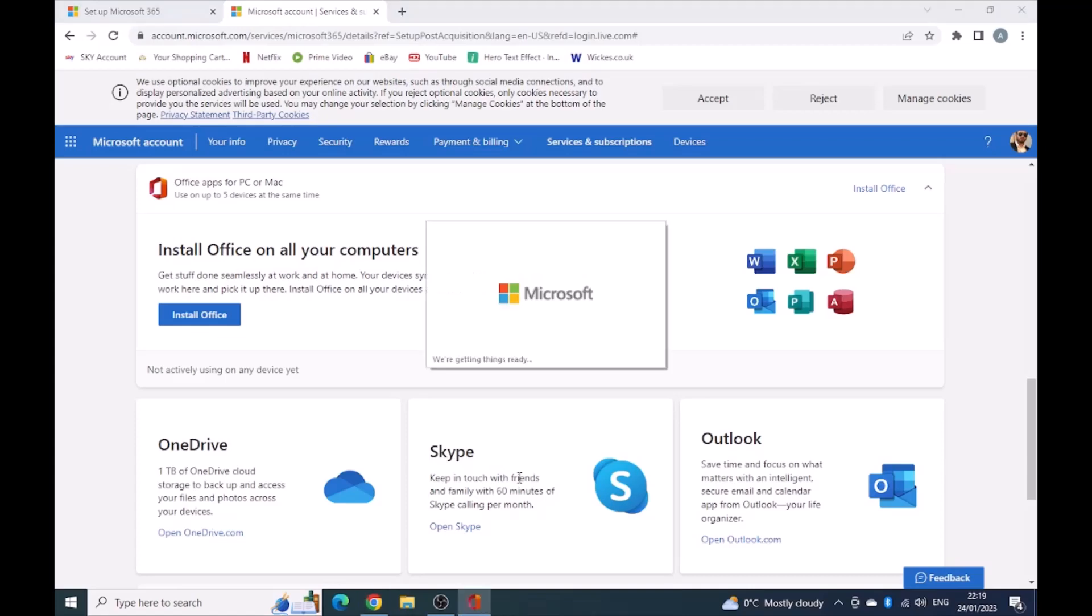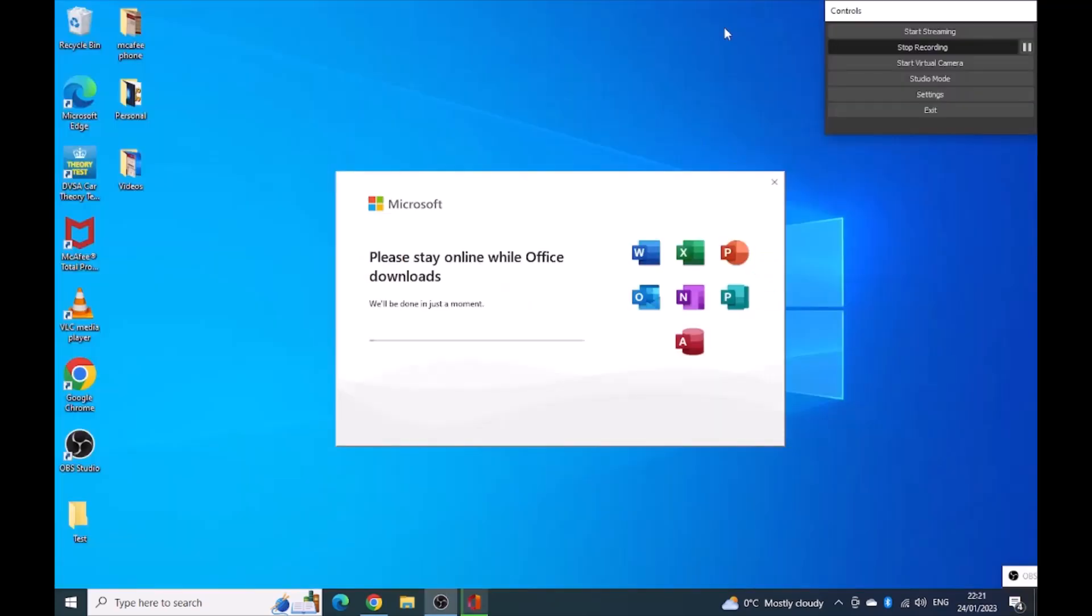Getting things ready. So now it's gone to the next stage. It's actually installing Microsoft Office 365.